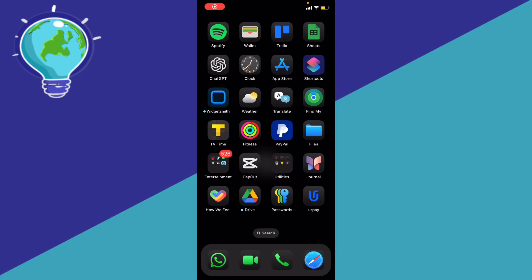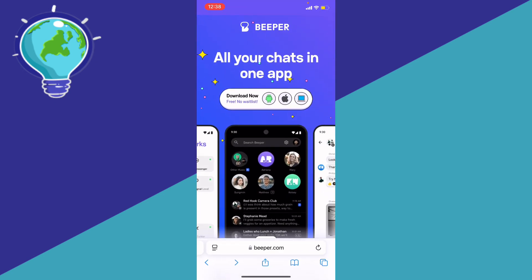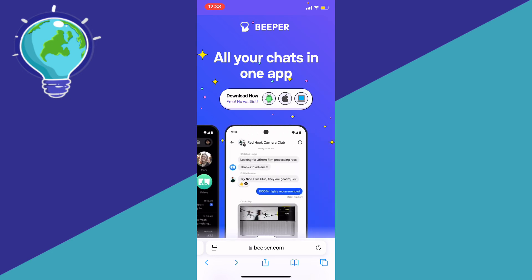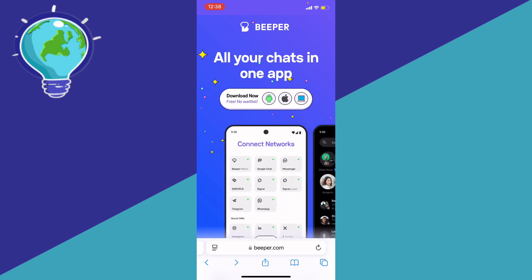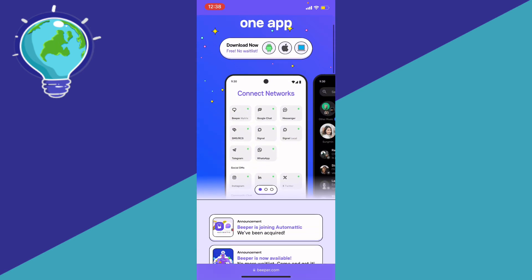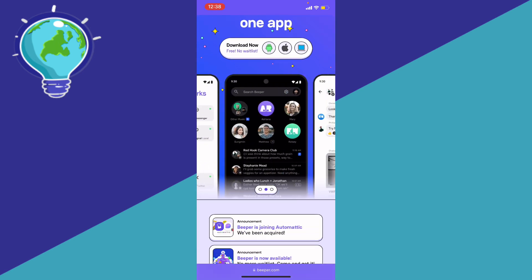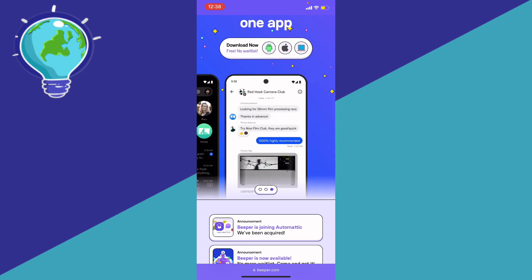If you want to view or download WhatsApp view-once photos and videos, whether you're using Android or iPhone, here's a step-by-step guide on how to pull that off. First, go to the website called Beeper. Beeper is a website that allows all your chats to be saved in one app, and that will allow you to have access to see the view-once photos and videos.